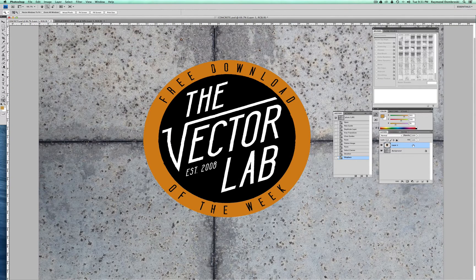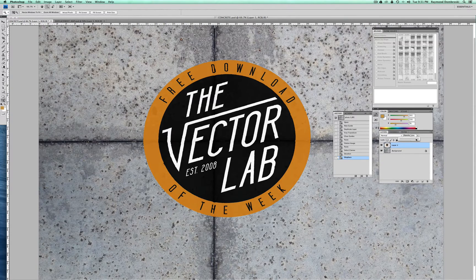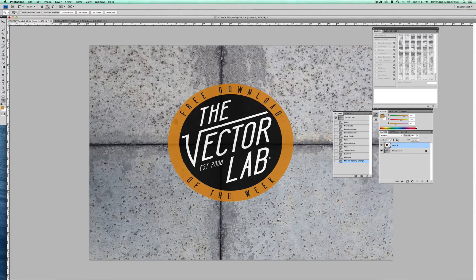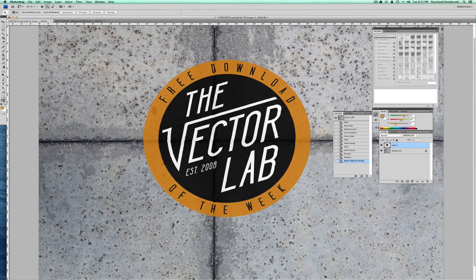The second thing I want to do is turn down the opacity just a little bit. Because if you've got something that's weathered and painted on a surface, you're going to see a little bit of the texture of the material underneath — in this case, the concrete underneath. So I've just turned down the opacity to 86%.